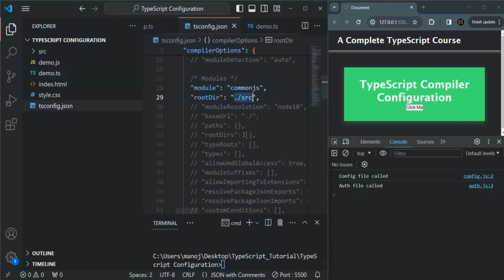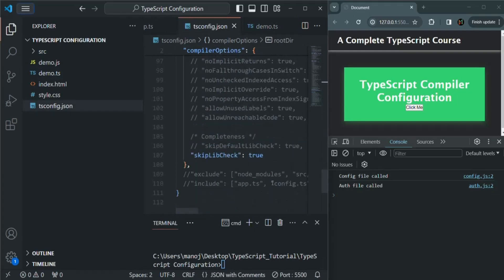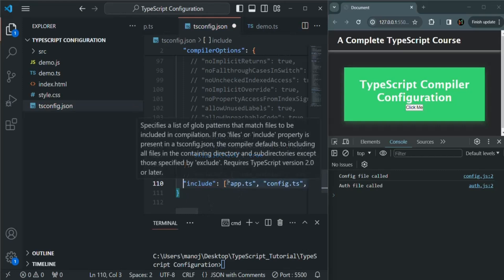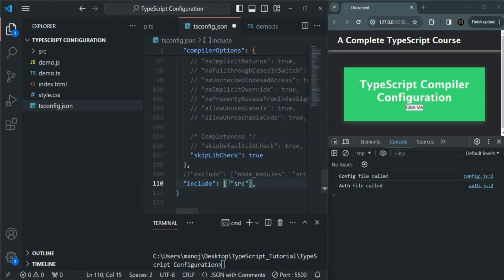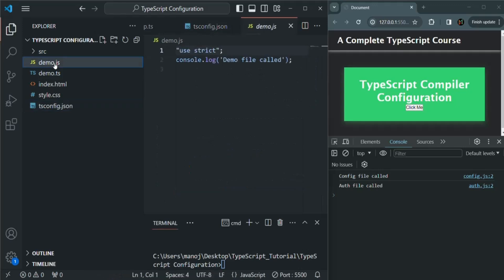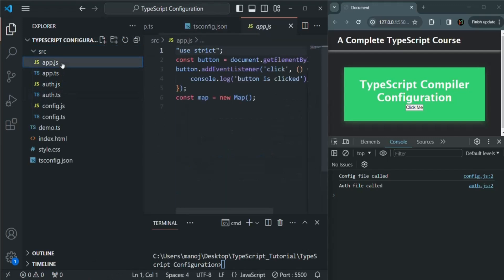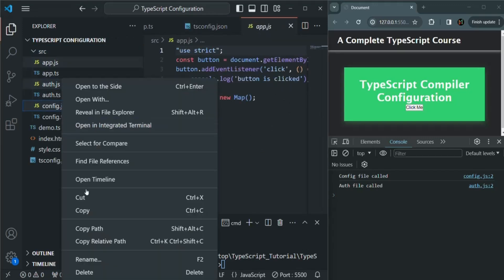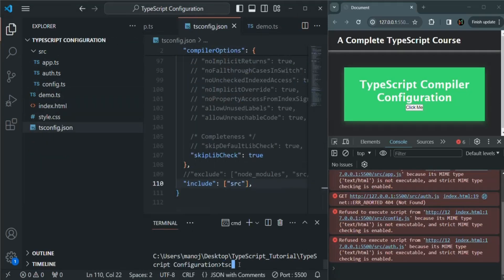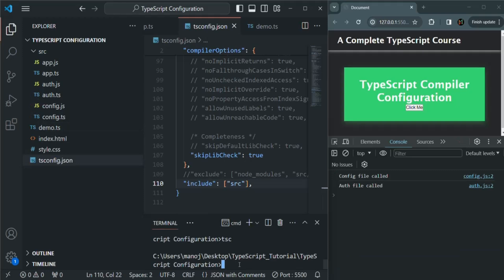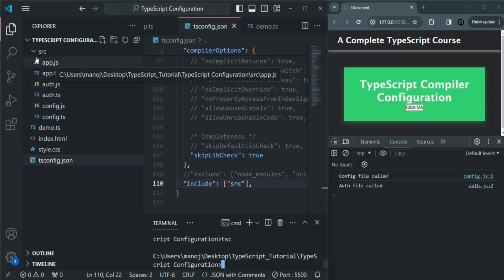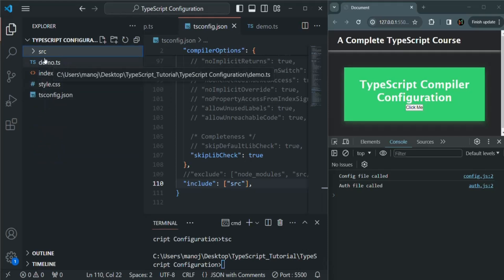That's because in tsconfig.json, if we scroll down to the include section, we have that section commented out. So the TypeScript compiler compiles all files in the root directory. We can uncomment the include section and specify that it should only compile files inside the source folder. After saving, let me delete demo.js, app.js, auth.js, and config.js and recompile. Now only the TypeScript files inside the source folder are compiled and outputted. The file outside the source folder is not included in the compilation process.